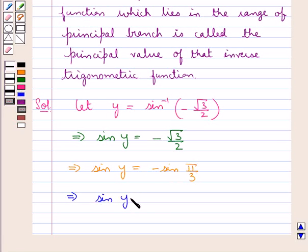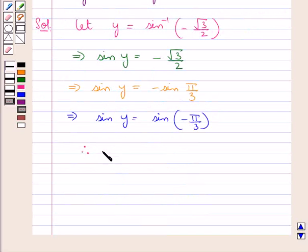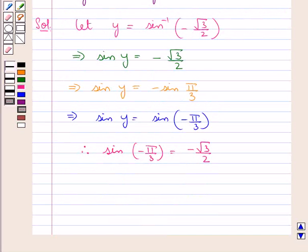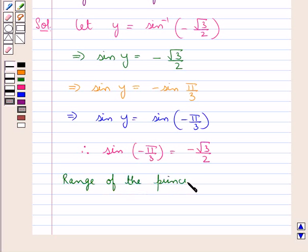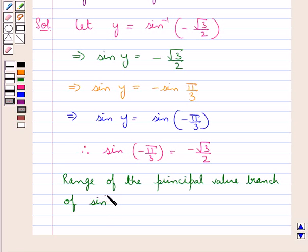So sin y is equal to sin of minus π/3. Therefore, sin(−π/3) is equal to minus root 3 by 2. Now, the range of the principal value branch of sin inverse is the closed interval [−π/2, π/2].